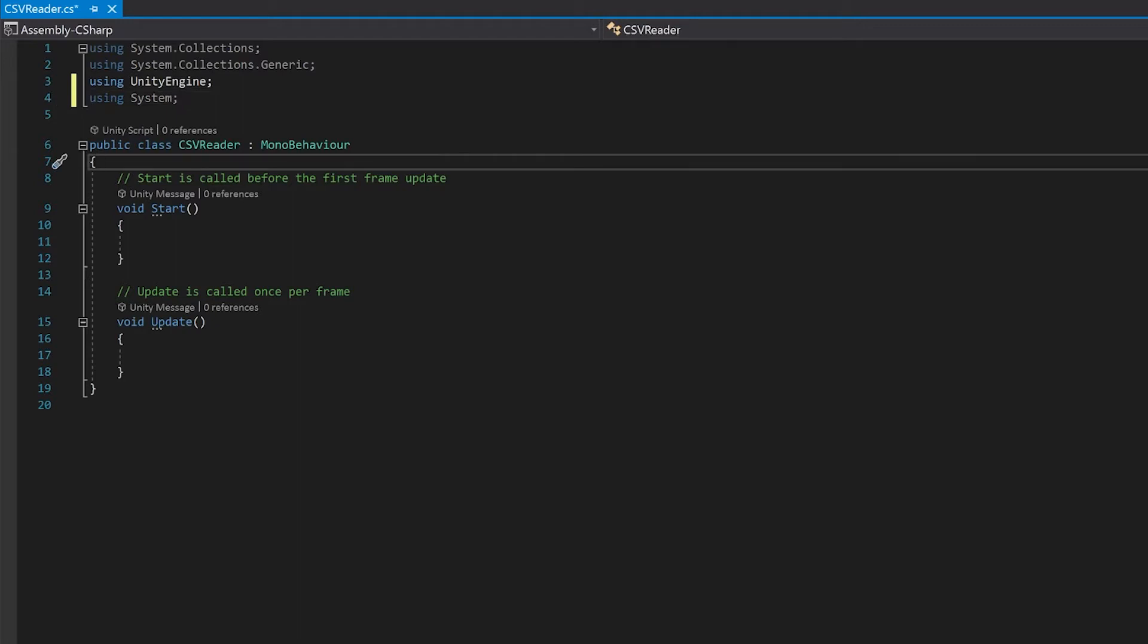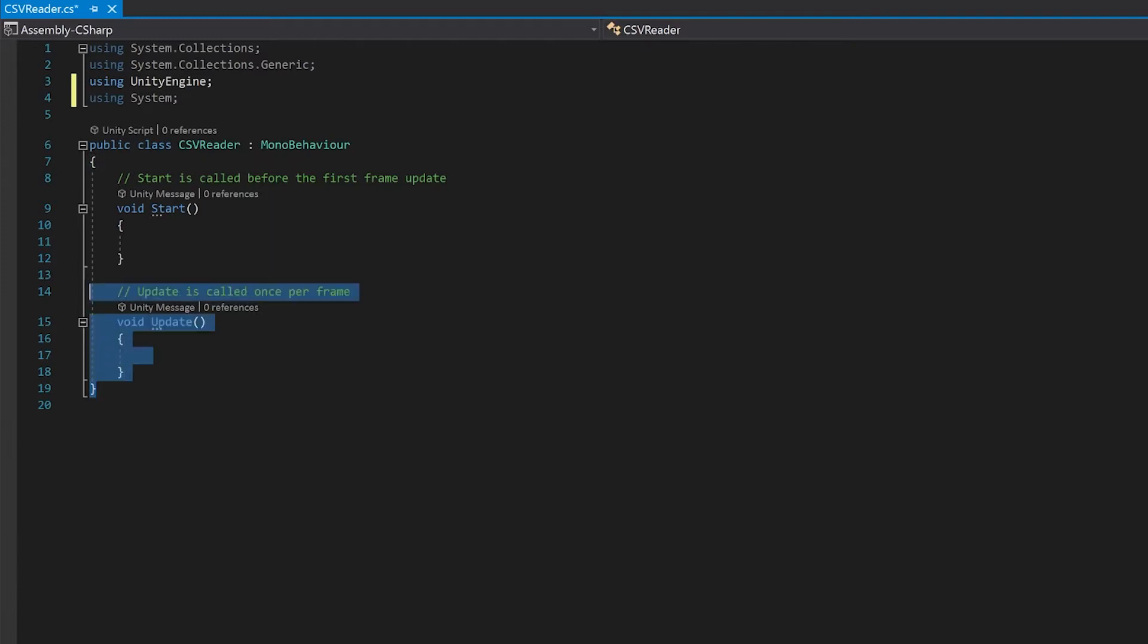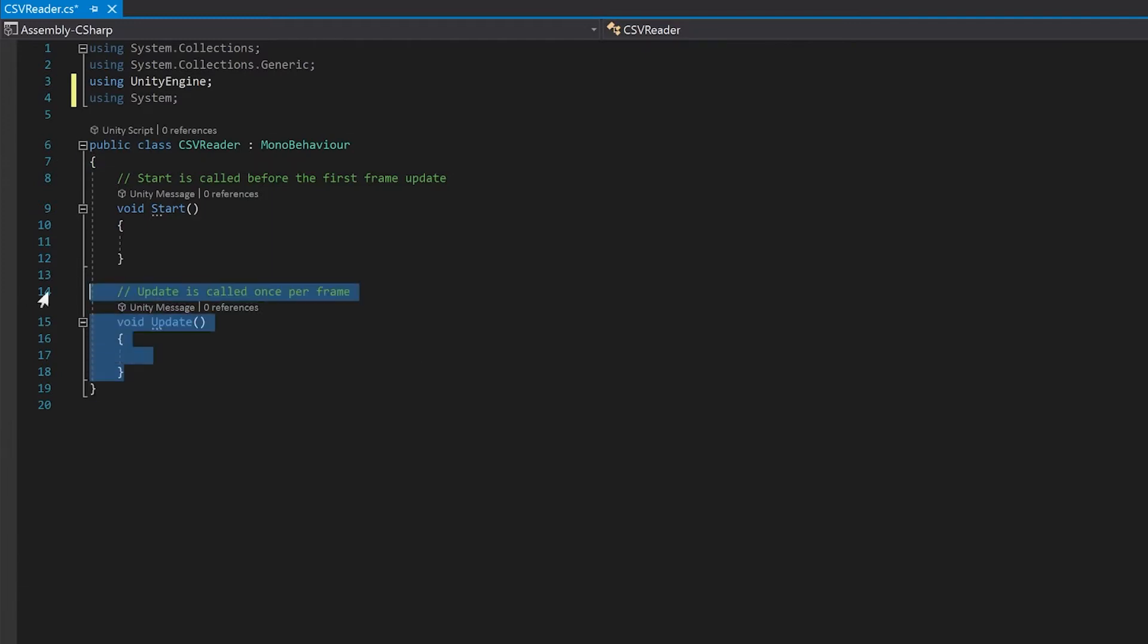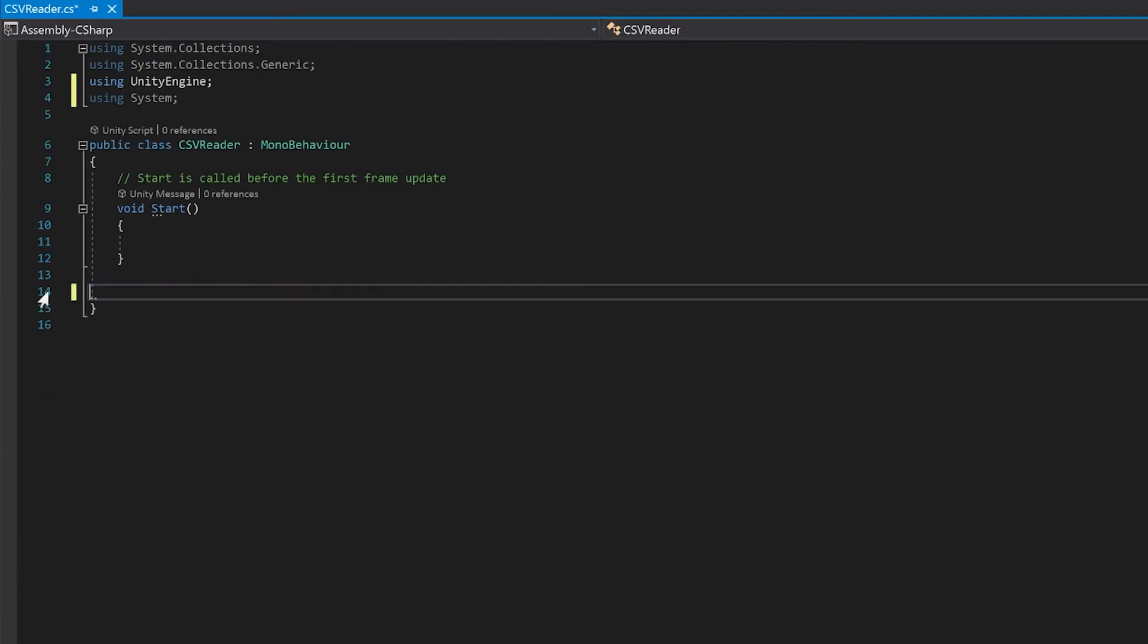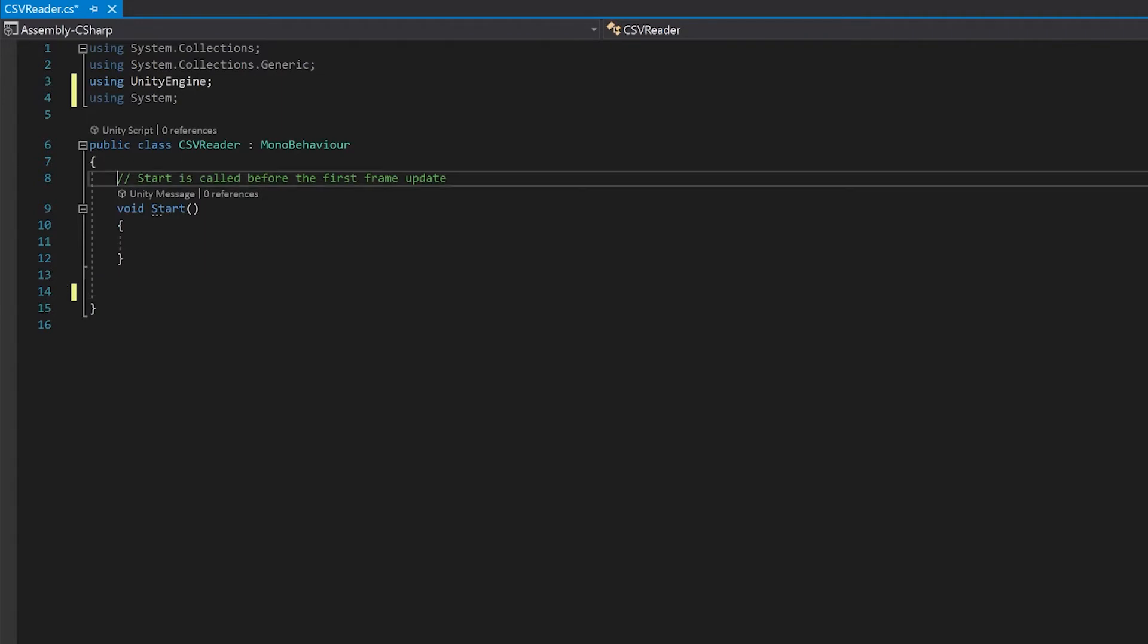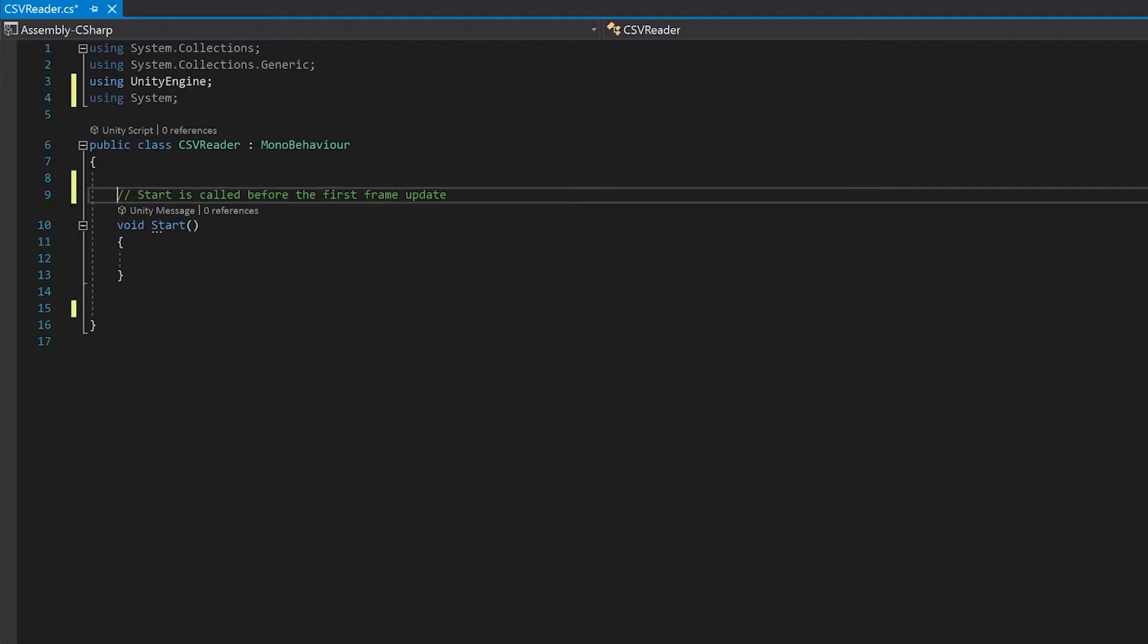Next up, let's delete the update because we won't need this. The first thing that we'll need is a reference to our text asset, which is the CSV file that we're going to read in.